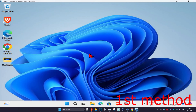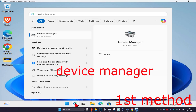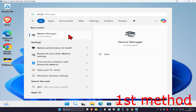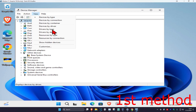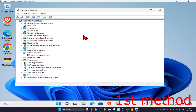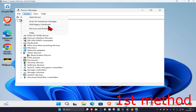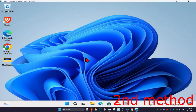For the first method, head over to search and type in Device Manager and click on it. Once you run this, click on your computer name one time. Now click on View and then click on Show Hidden Devices. Make sure your computer name is still selected, then click on Action and then click on Scan for Hardware Changes. See if that works for you.